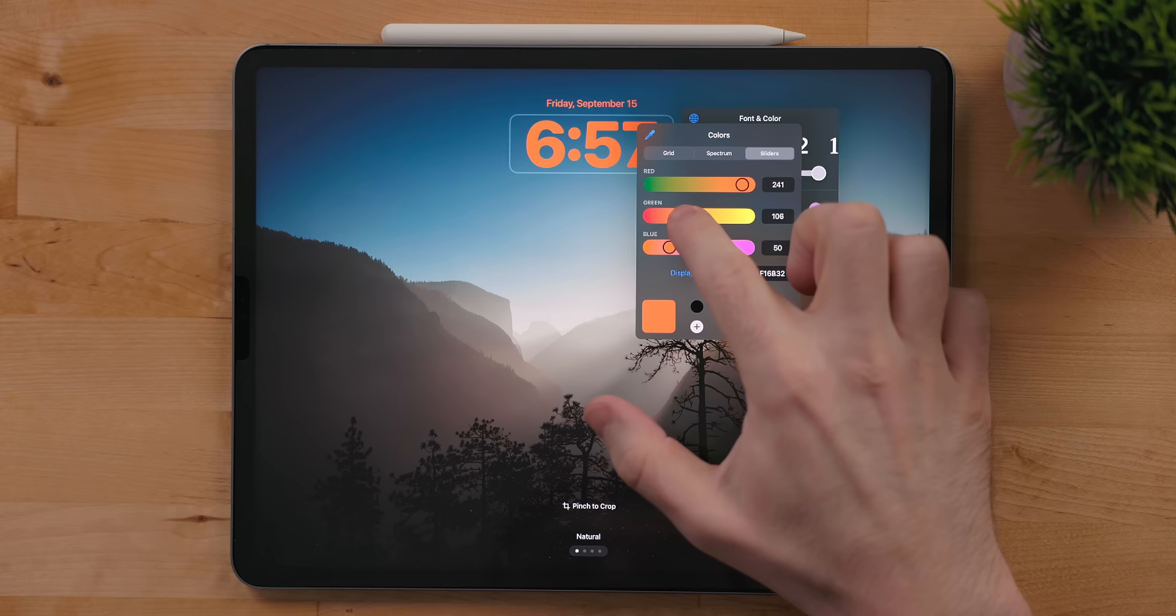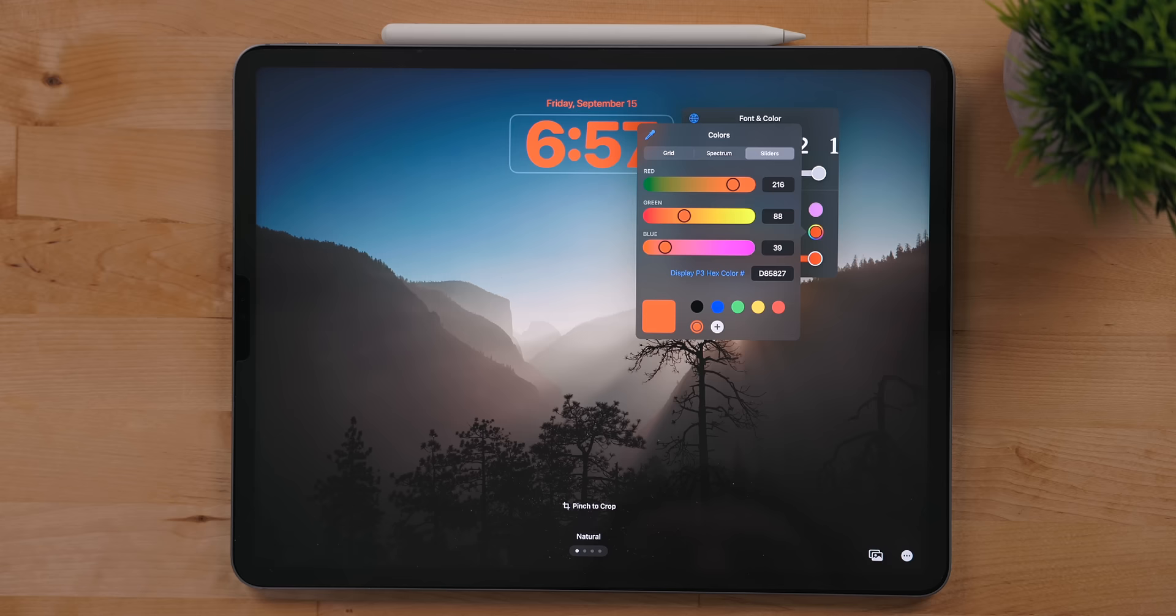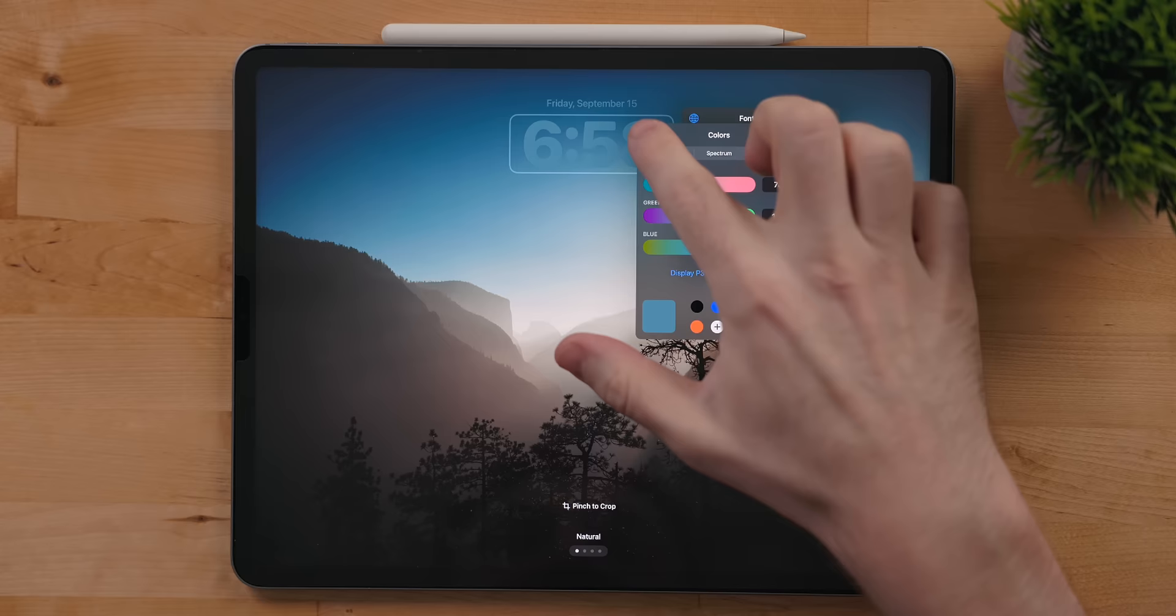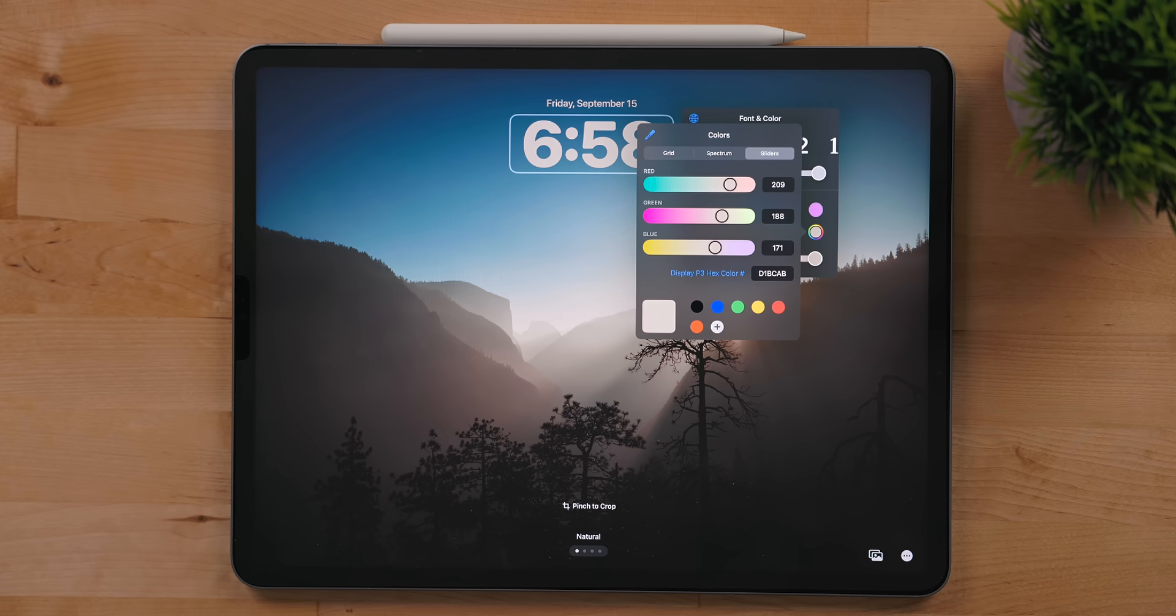This is a color picker, and with this you can pick any color you wish. There is a grid, spectrum, and slider options to pick from. If you find a color you really like, you can hit the plus button at the bottom to save it for future use. If you want to pull a color from your wallpaper, you can select the eyedropper and drag it over the color you want and release. This will make the text match the color you picked.